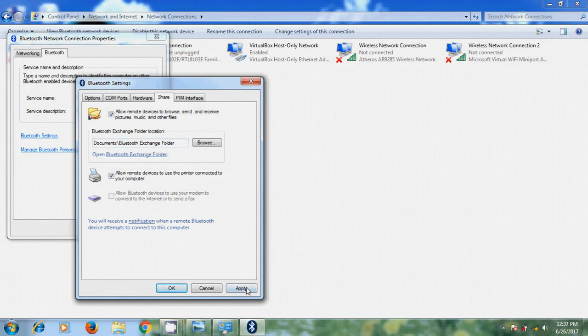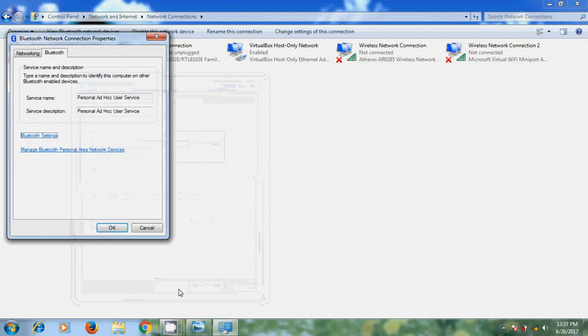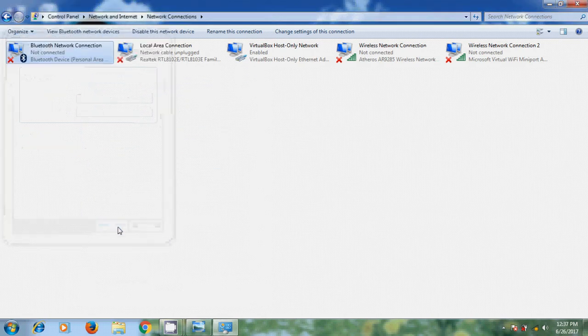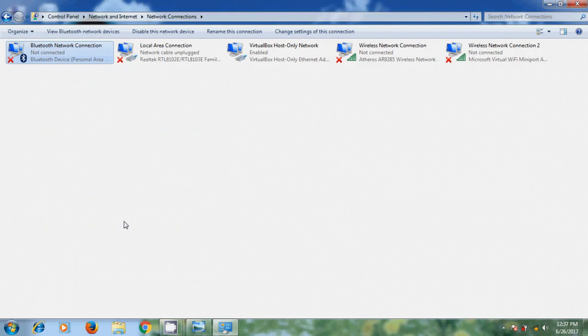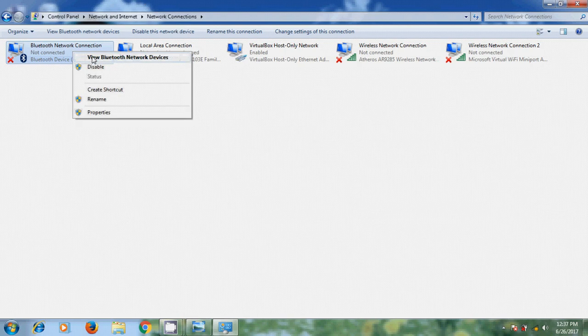And after that, click on Apply, OK, OK. After the configuration, we need to pair our laptop with the mobile Bluetooth. For that, just right click here and please select View Bluetooth network devices.